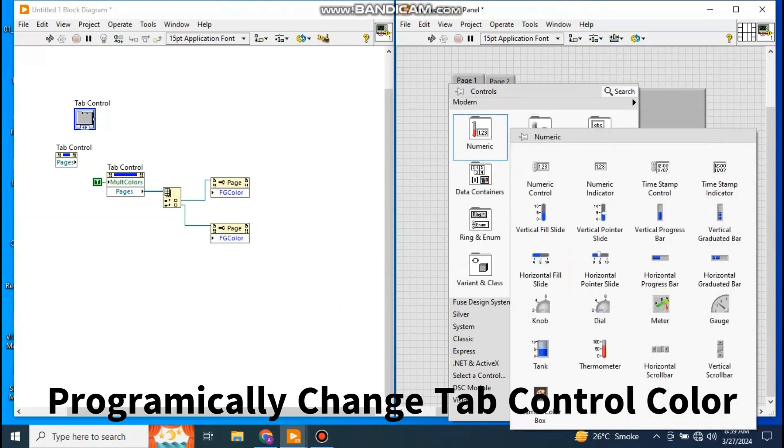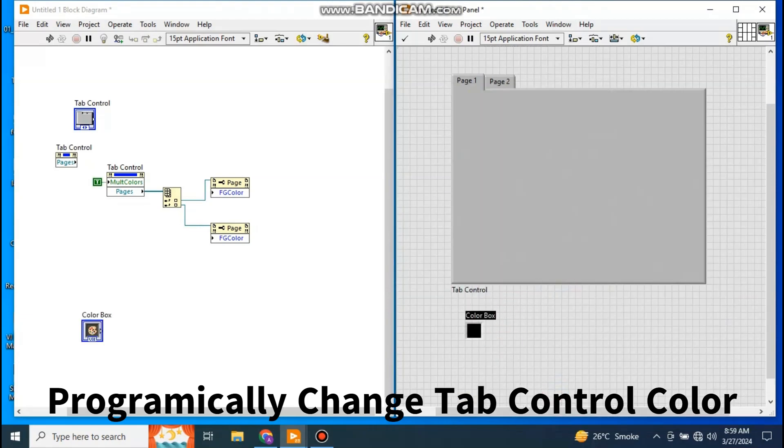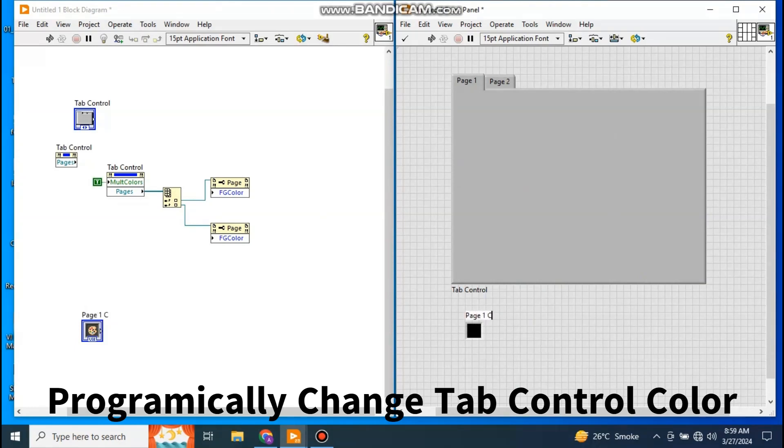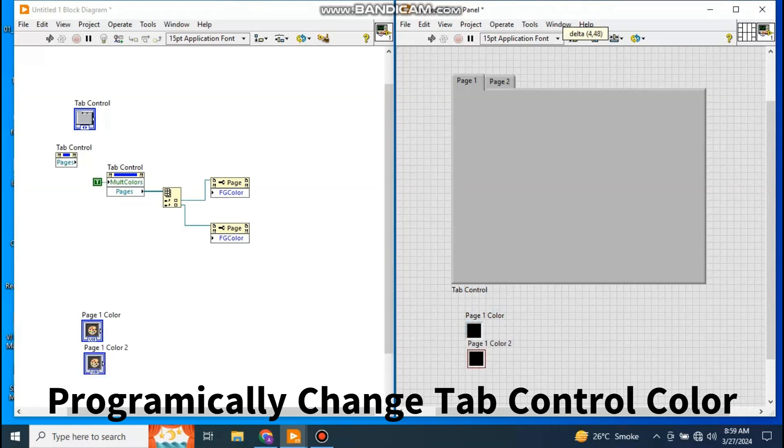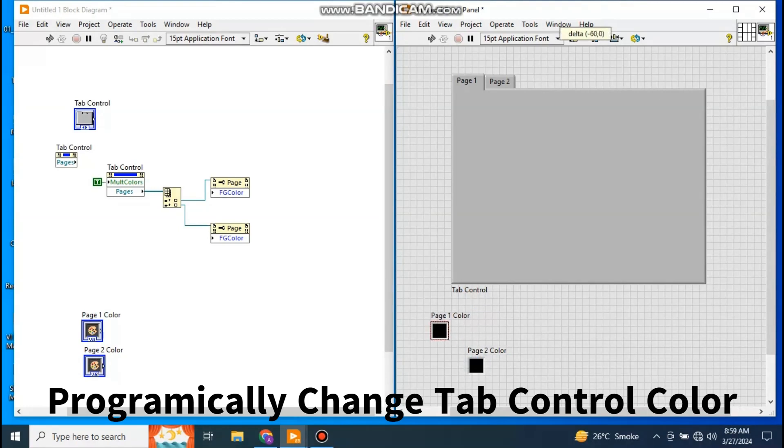Okay, in Numeric there is a Color Boxed, select it here. Okay, you can give name Page One Color and Page Two Color. Okay, this is page one color, this is page two color.